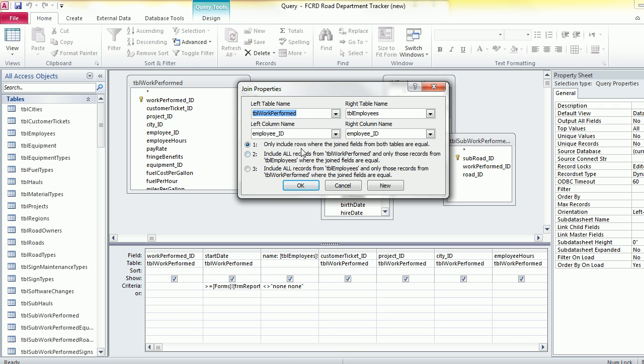Basically, the left outer join is where it's going to give you all the records from your left table and only those that match in your right table, and then the right join is the opposite.